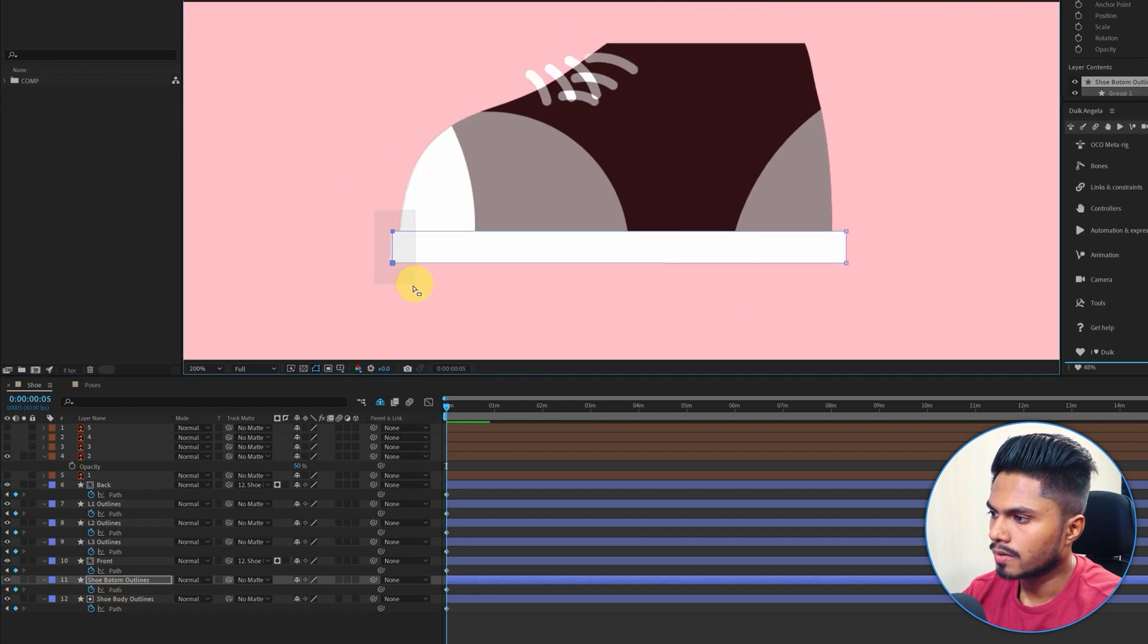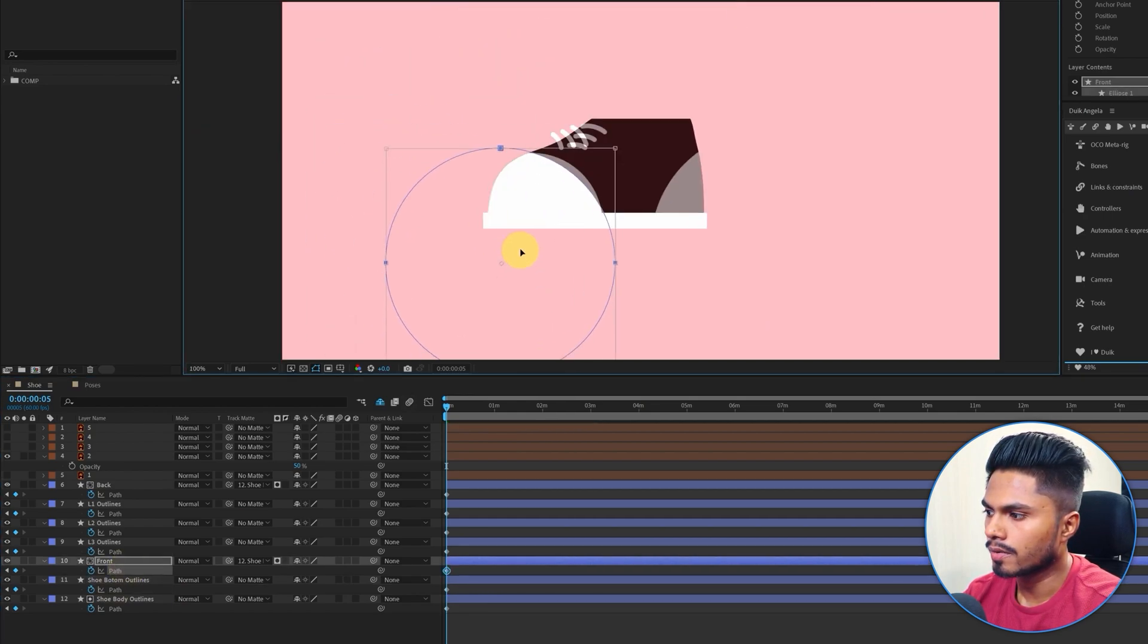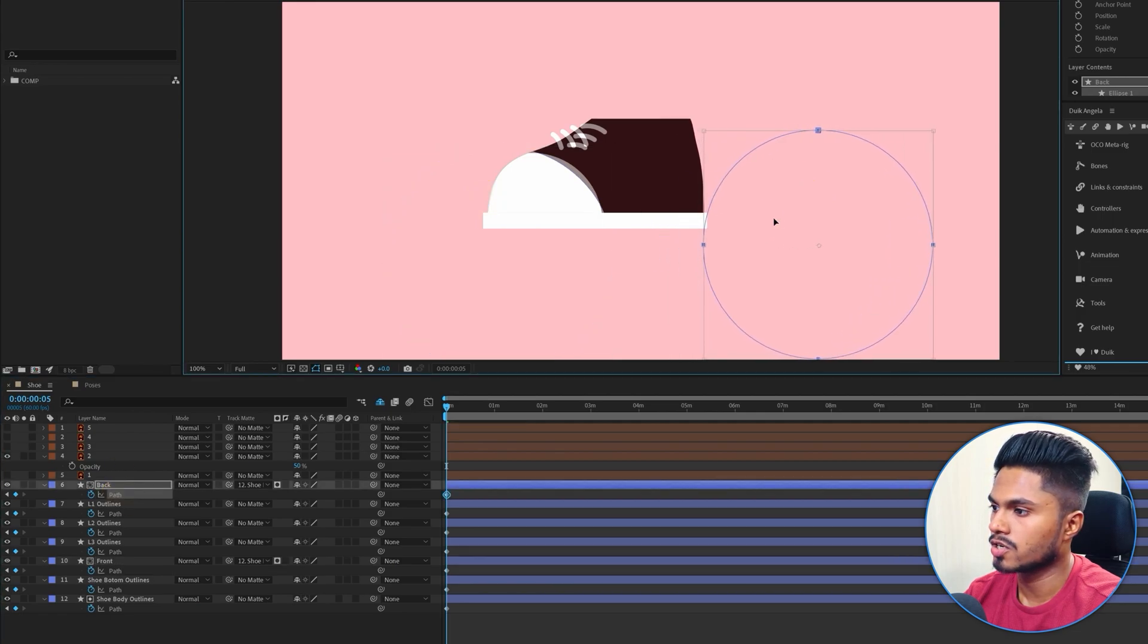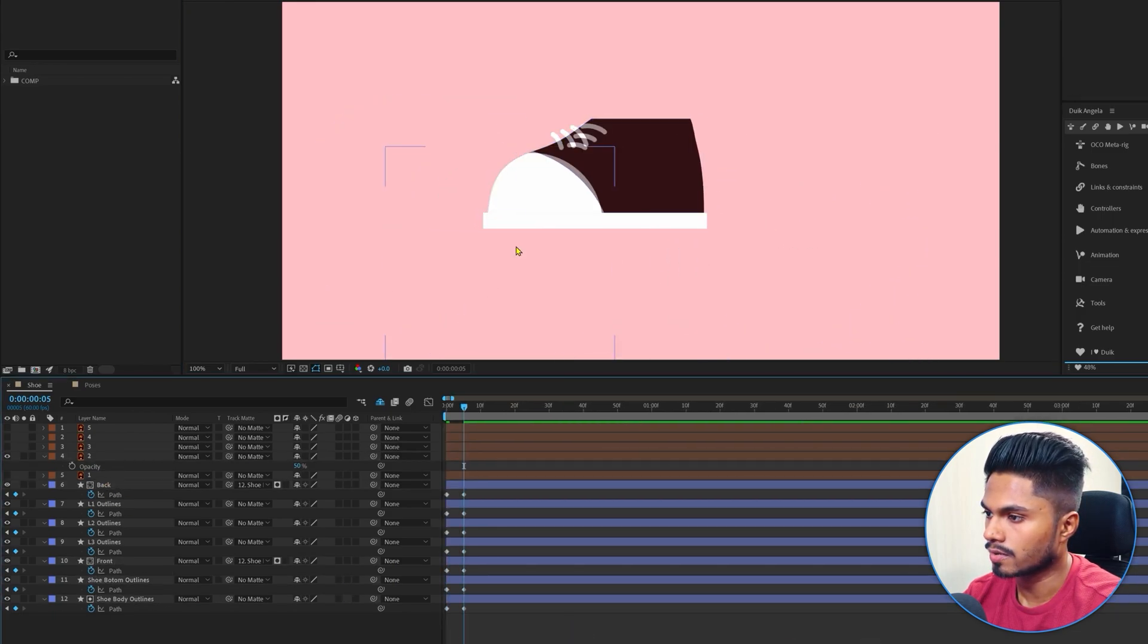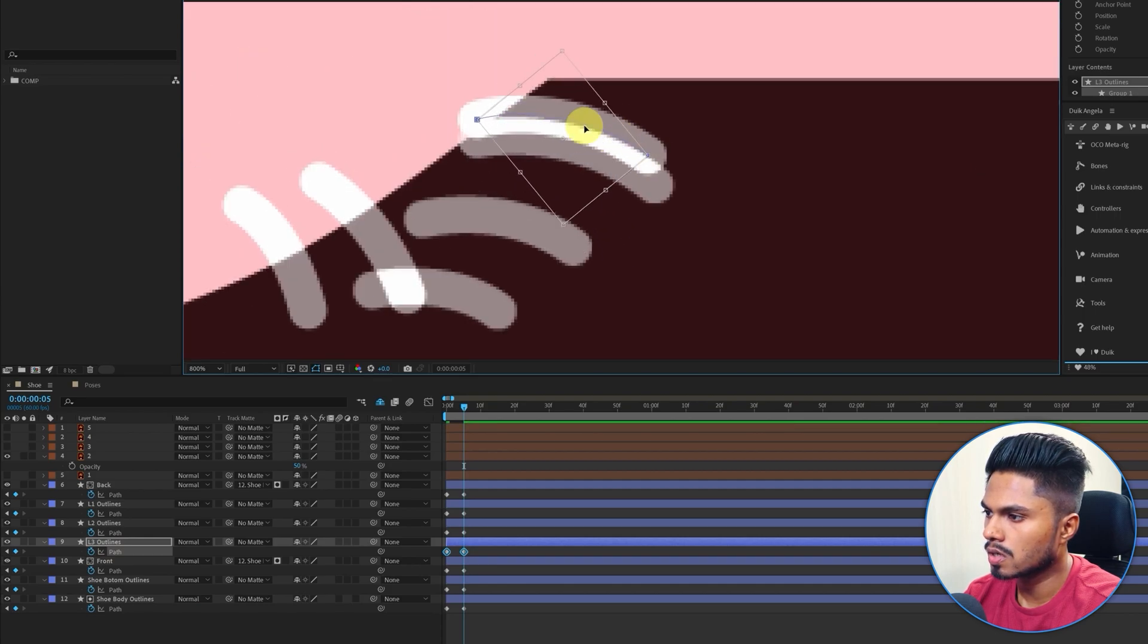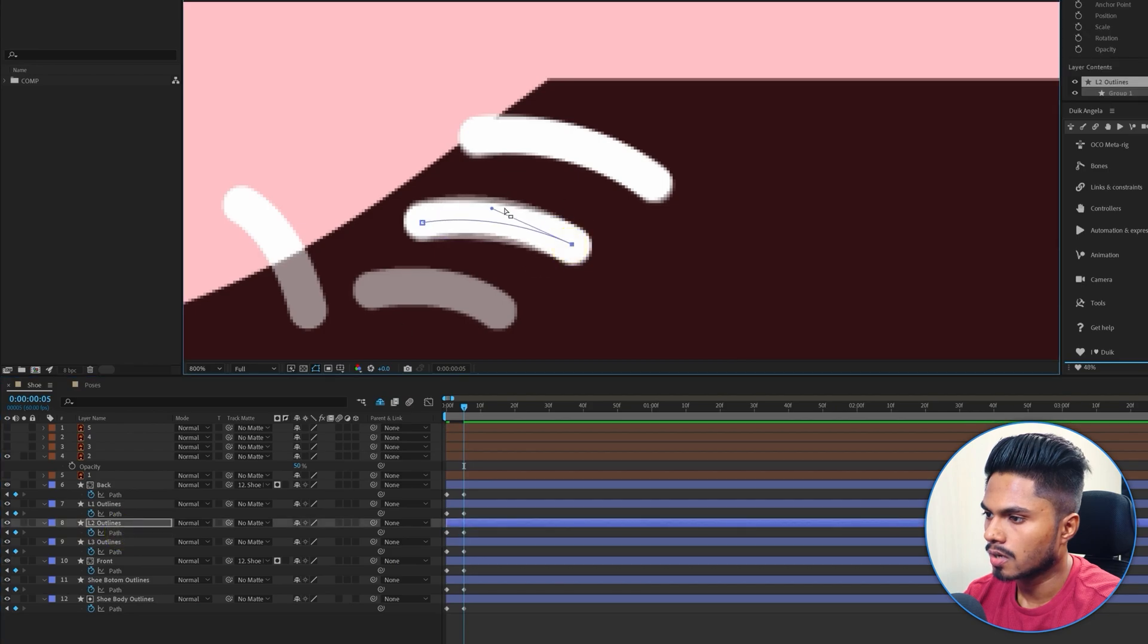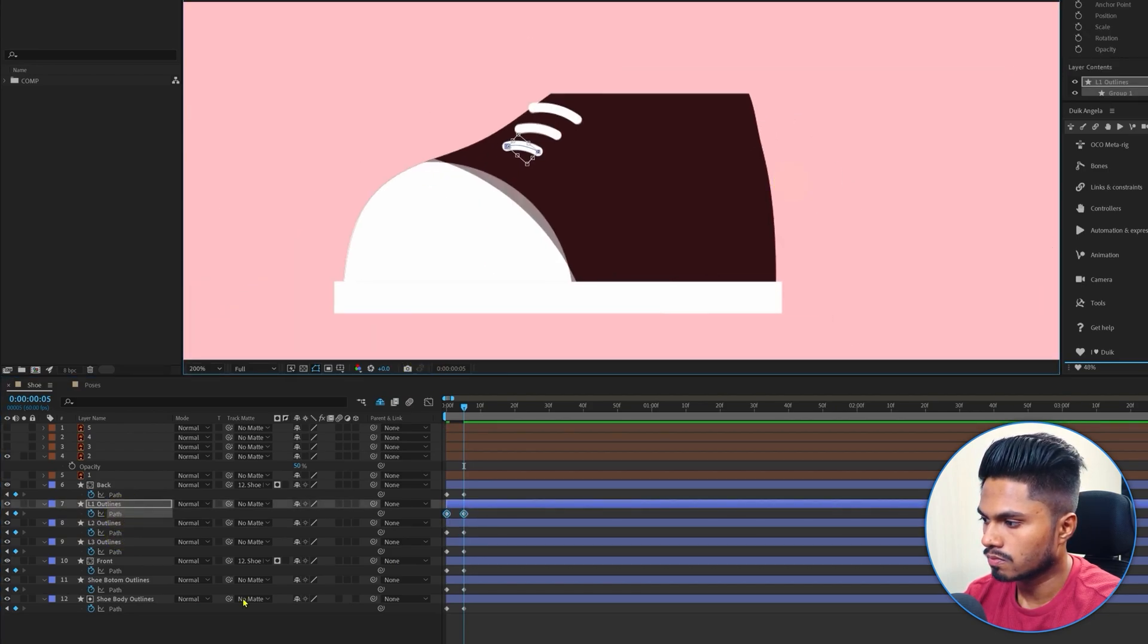And then the shoe bottom layer. By the way, if you are wondering where I got these key poses, I initially designed those key poses in Adobe Illustrator. So I'm just selecting individual shape layers of the shoe illustration and just matching each and every element with the key pose.